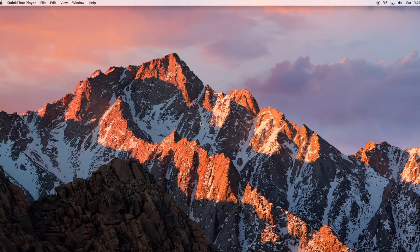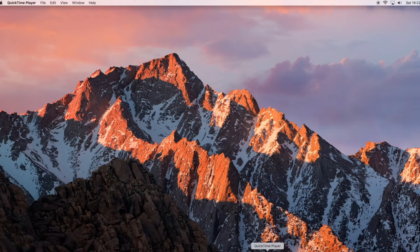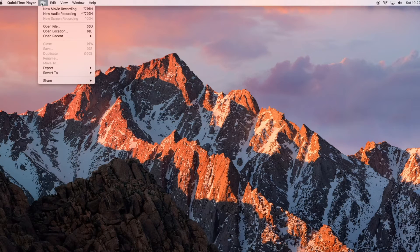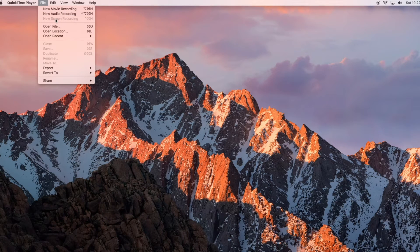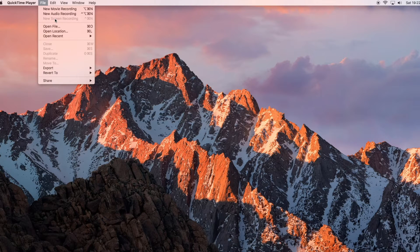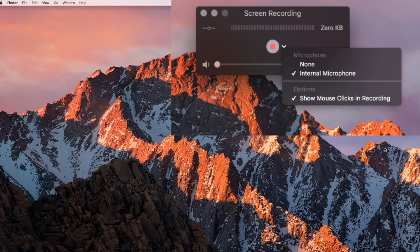So you want to screen capture your screen on an iMac, MacBook Pro, or MacBook Air — all you simply need to do is click on QuickTime Player, then go to File. Now you've got three options: new movie recording, auto recording, and screen recording. We want screen recording, so just click on that and a little box will pop up.